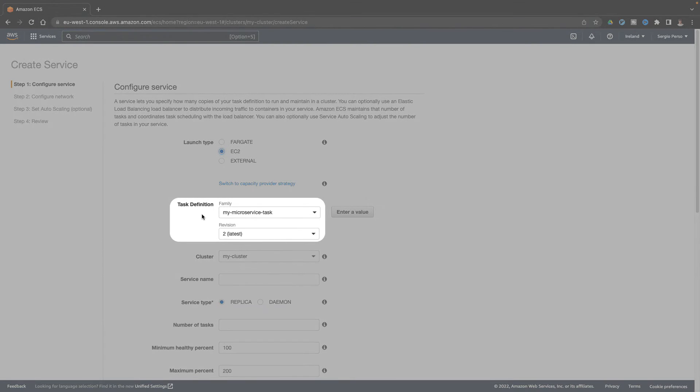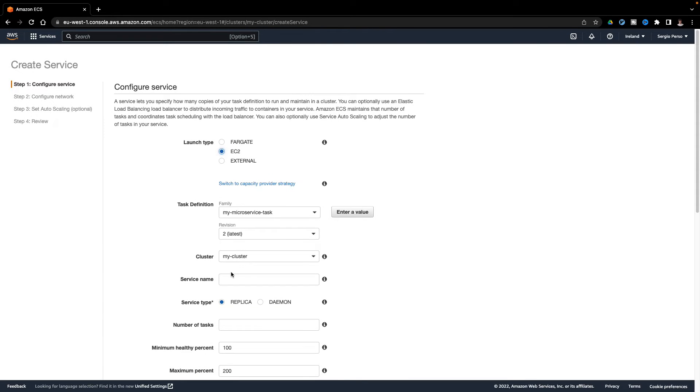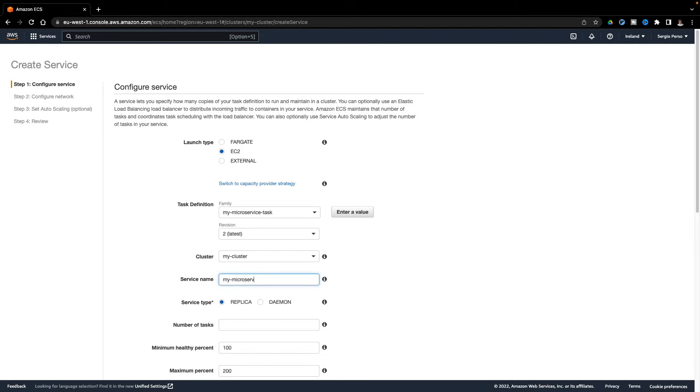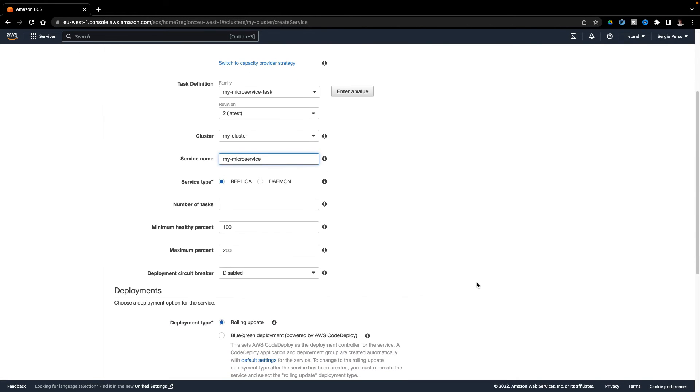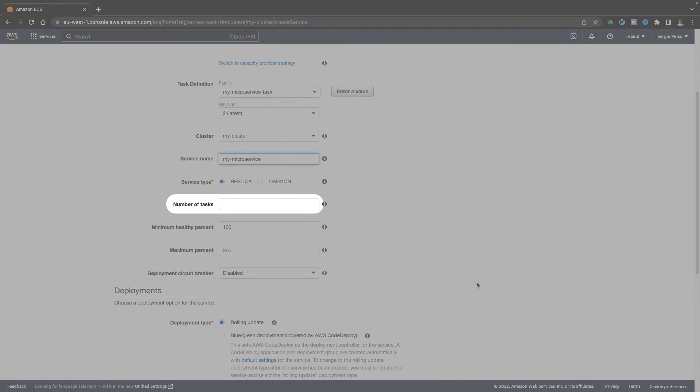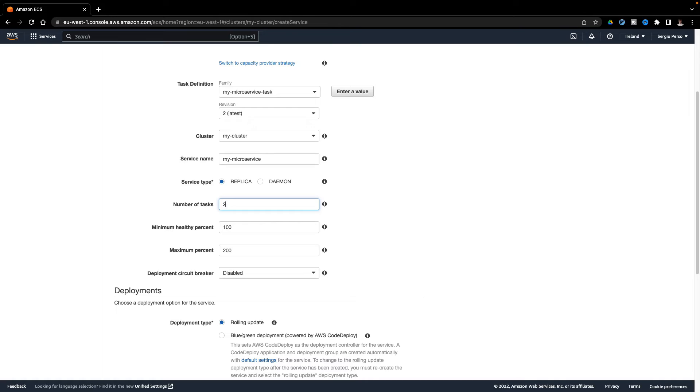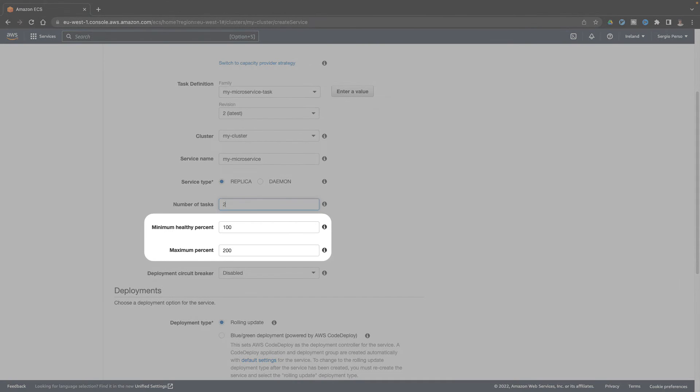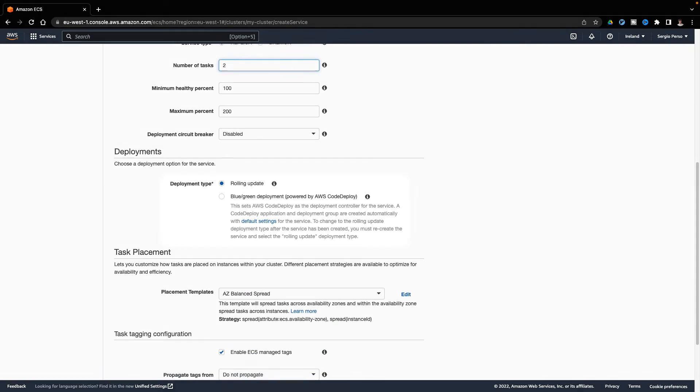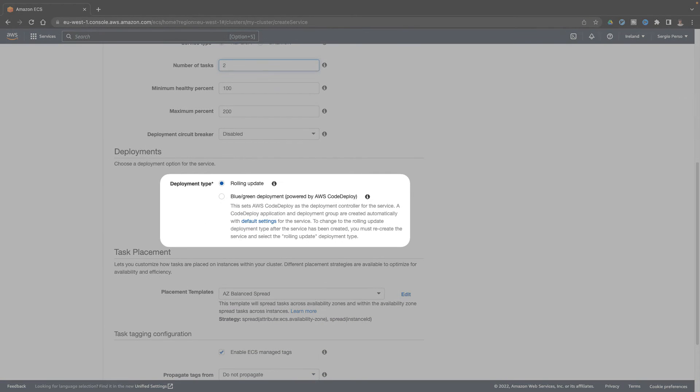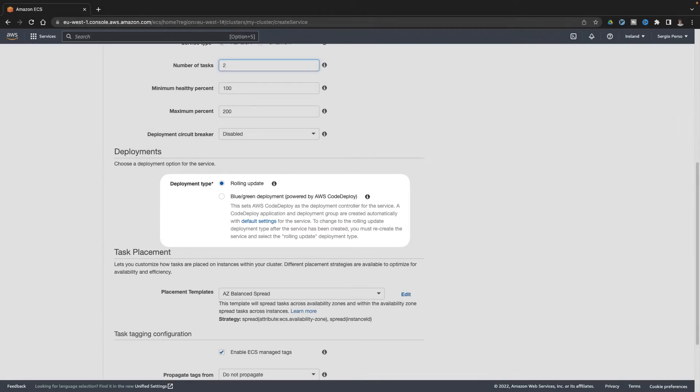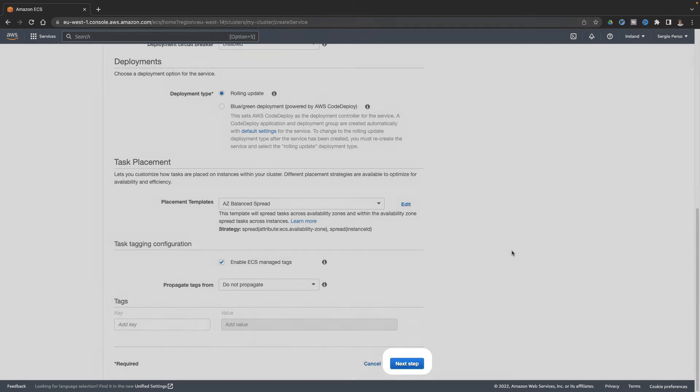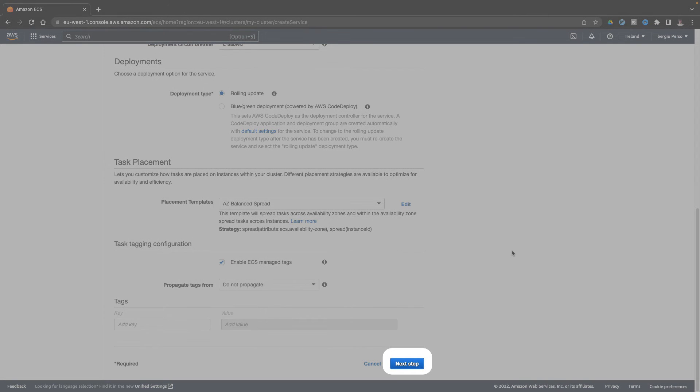I choose the task definition and the latest revision. The name of my service. How many instances I want to start of my microservice. Let's say two. And choose the deployment strategy. I choose 100% healthy and can reach 200% maximum. The rolling update strategy. And continue to the next step.